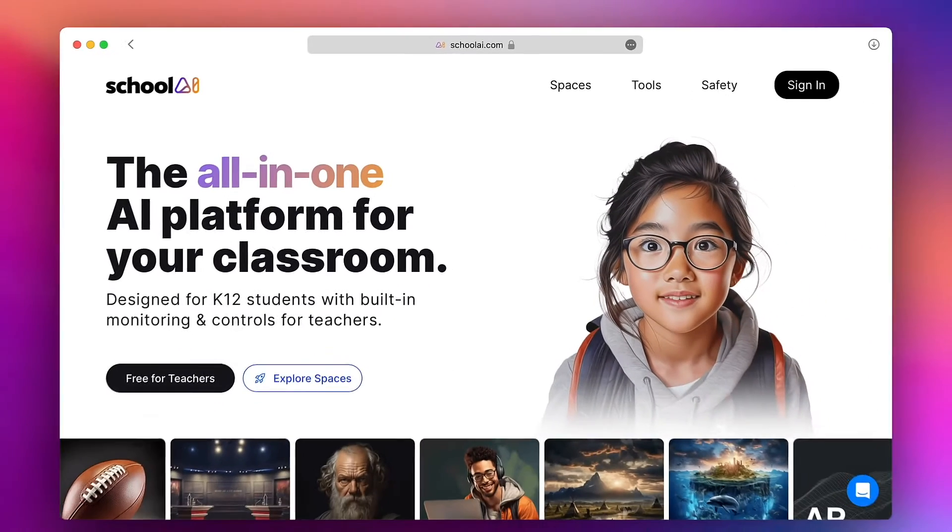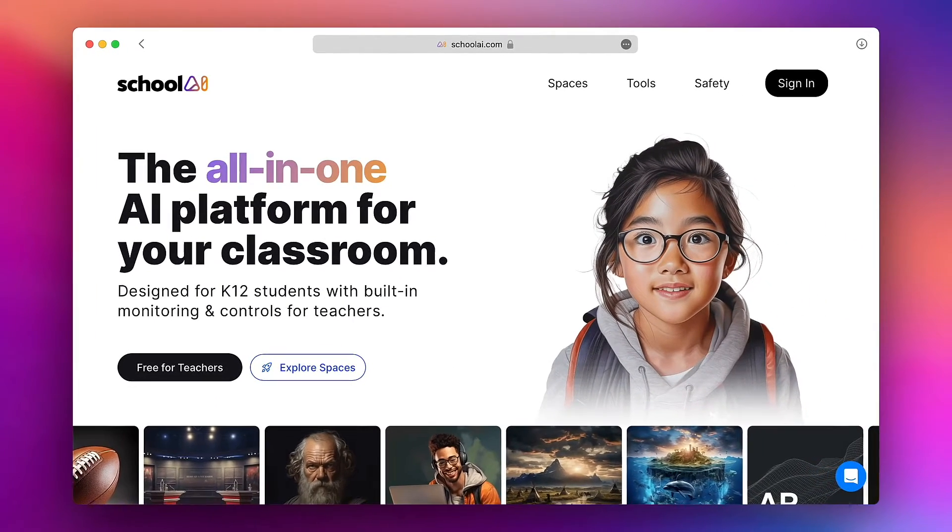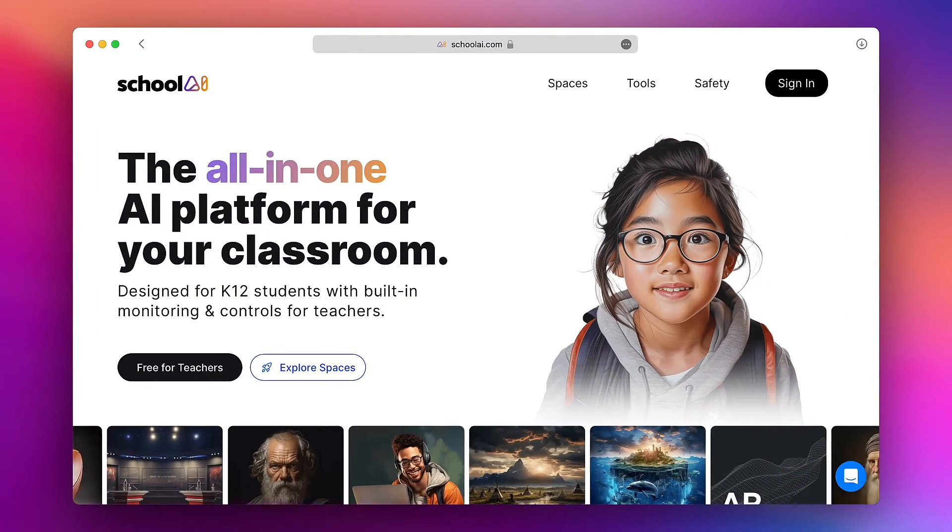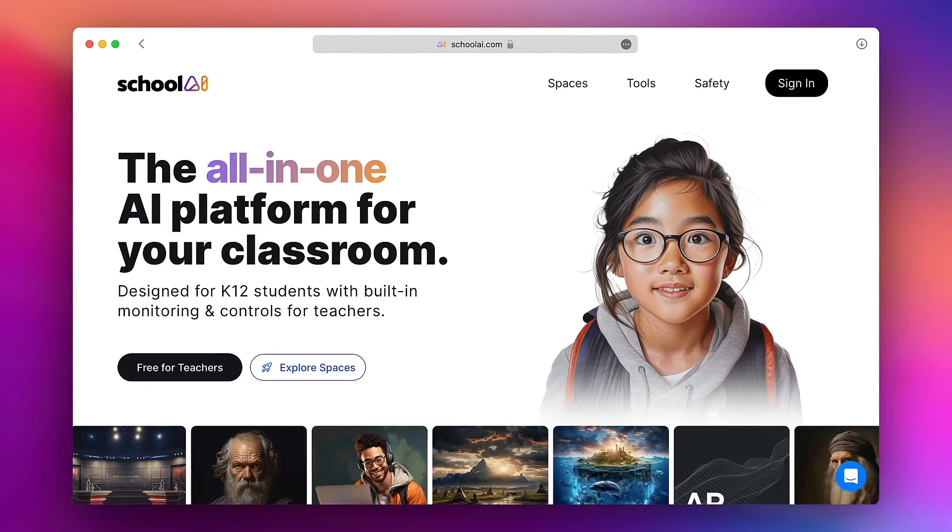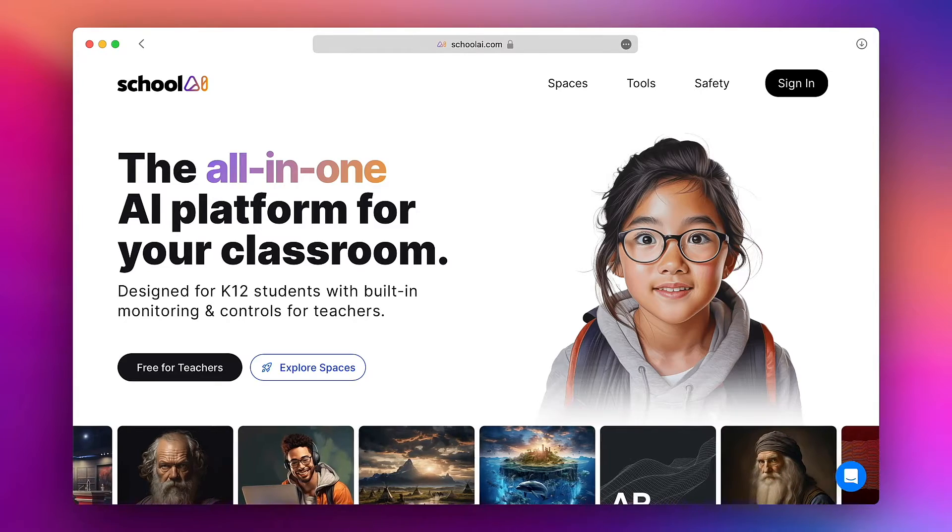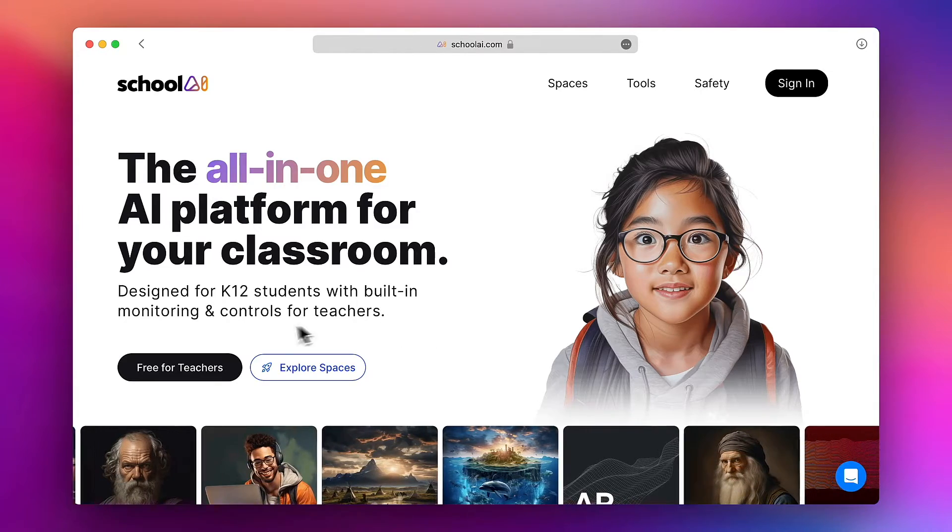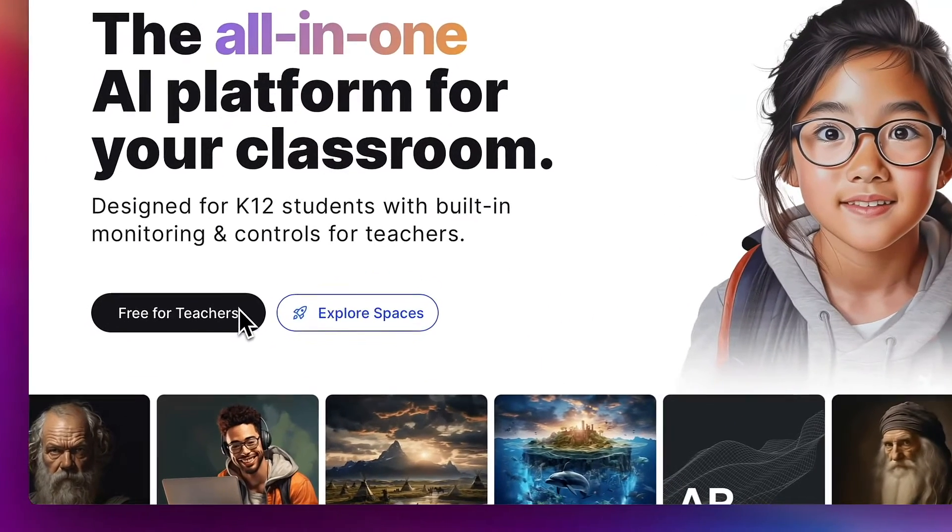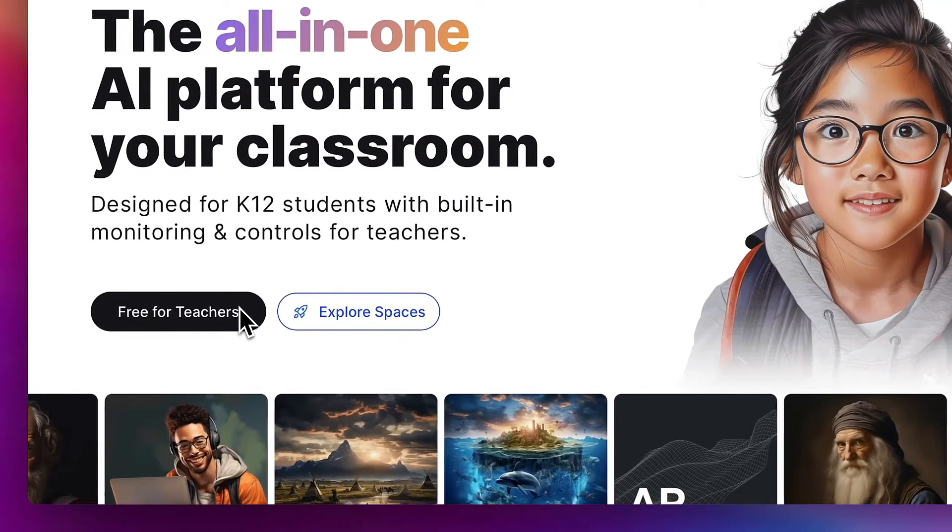Here on the landing page you can look around to learn more about the product itself and when you're ready you can tap on the black free for teachers button to get started.